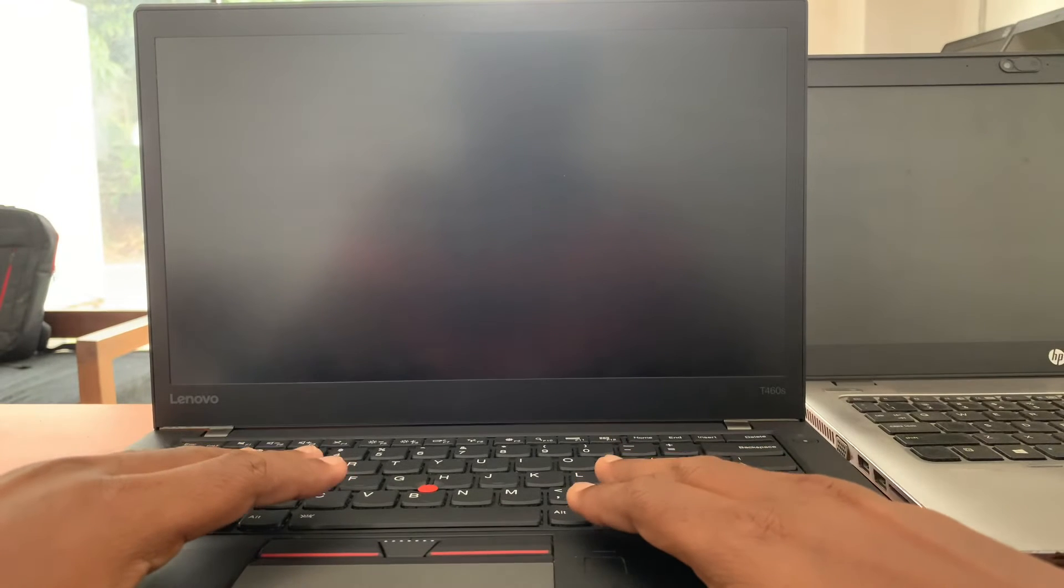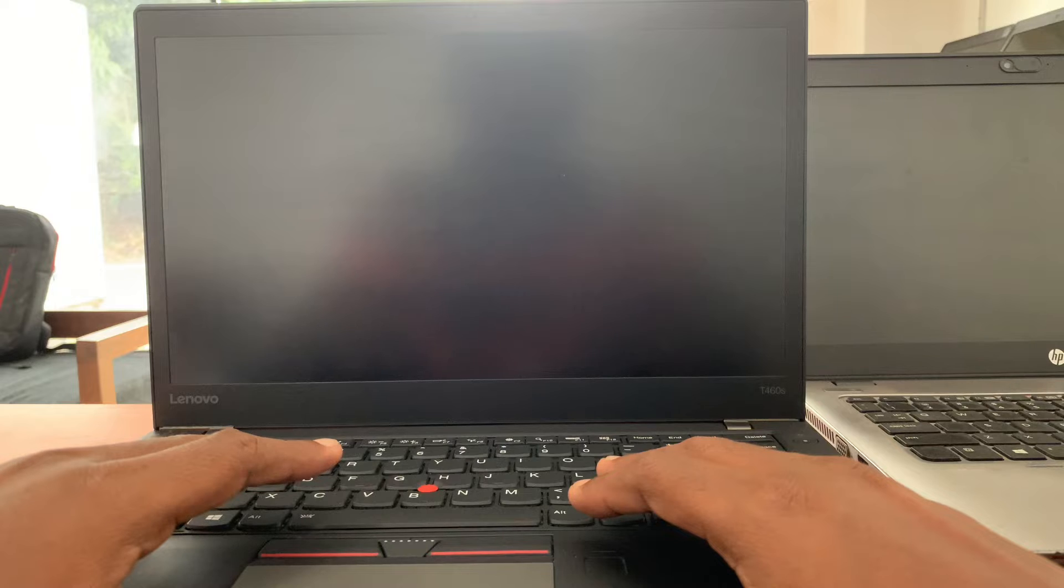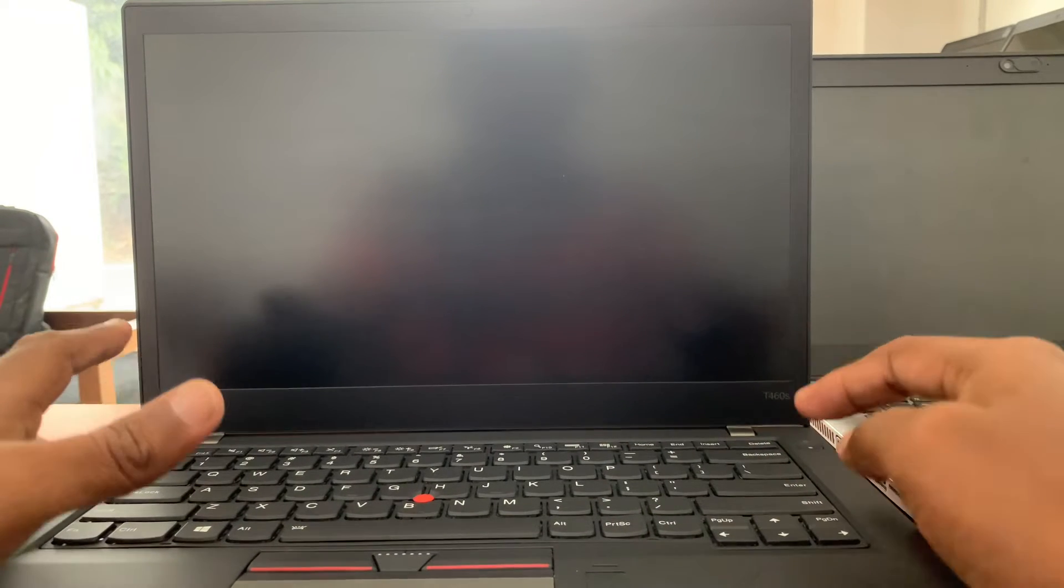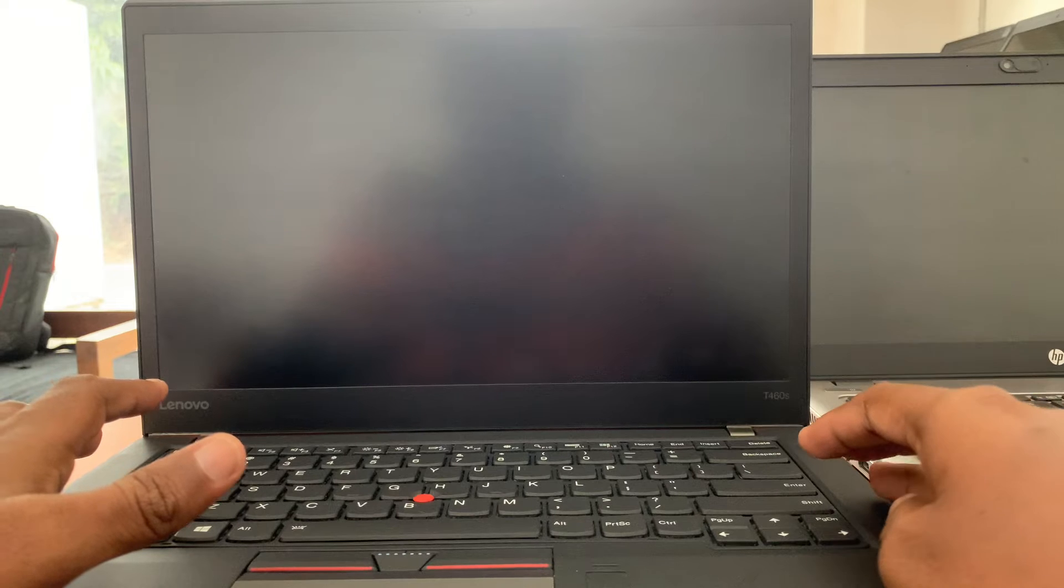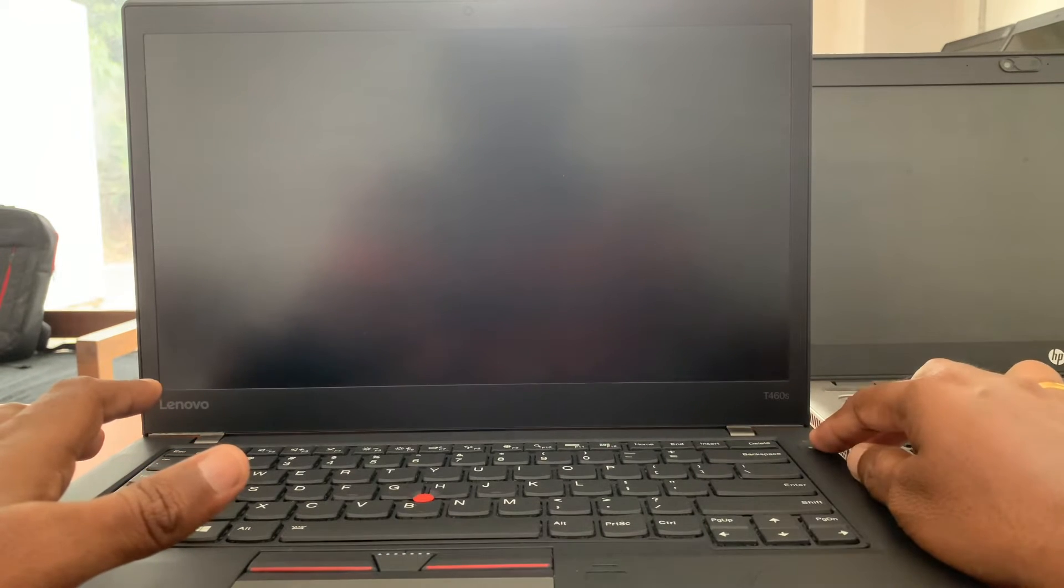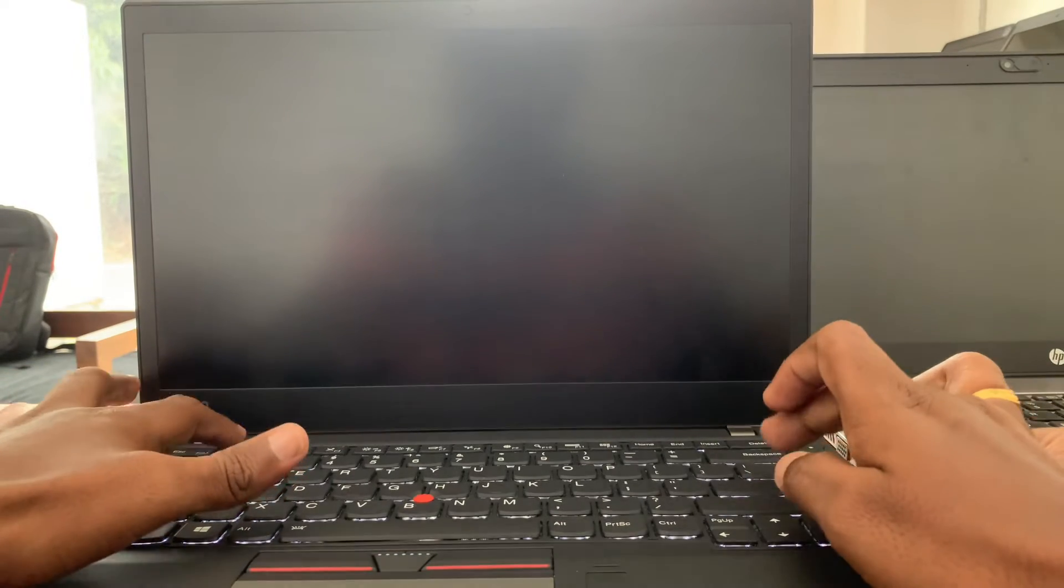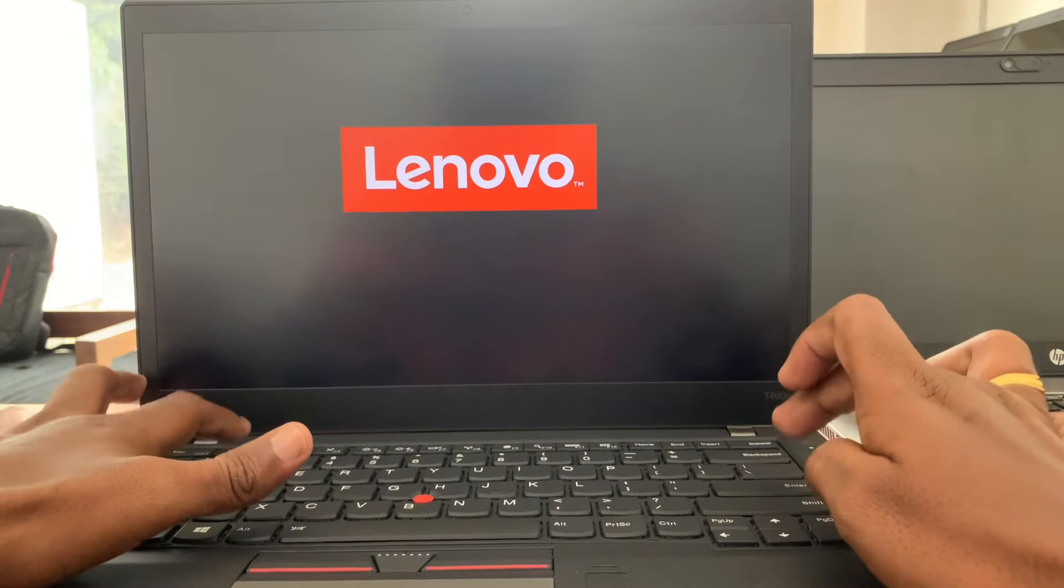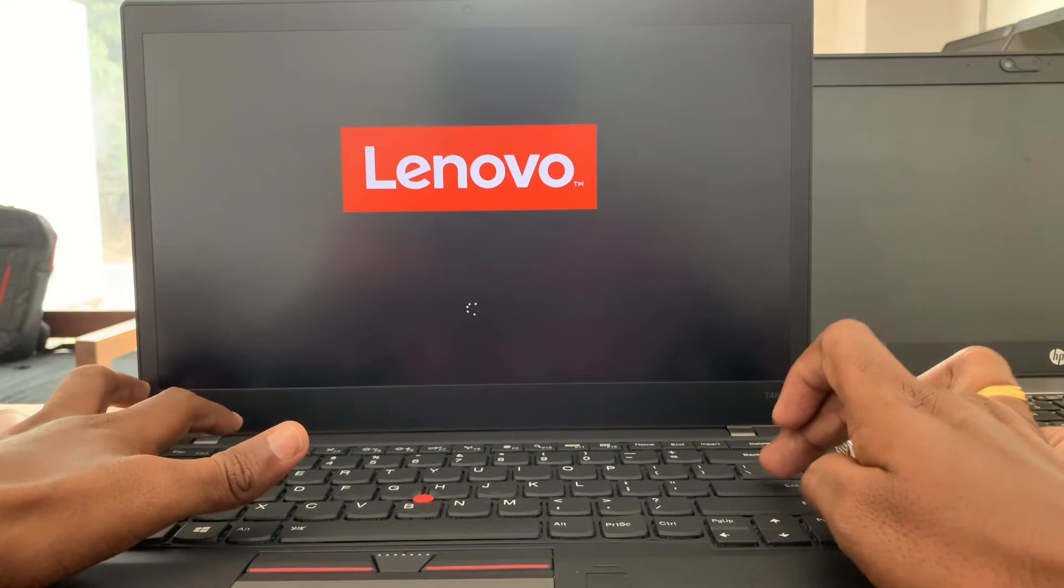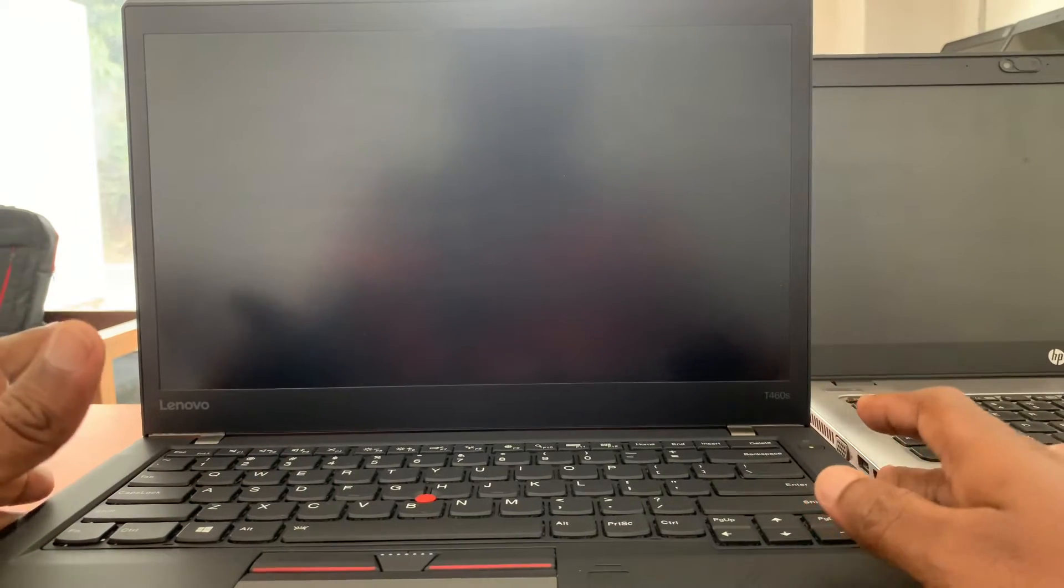Hi guys, I am going to show you today how to enter BIOS setup by disabling speedboot. Some laptops, if speedboot is enabled, you can't log into BIOS. You can check this - I am switching on the laptop. And here, see when you press F1 and Enter, you can't log in to BIOS setup and boot menu.